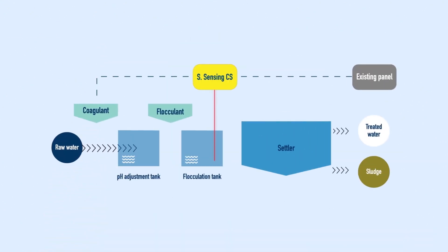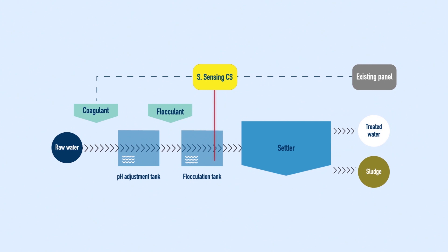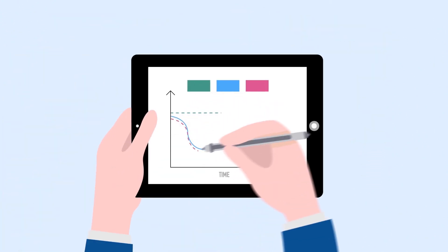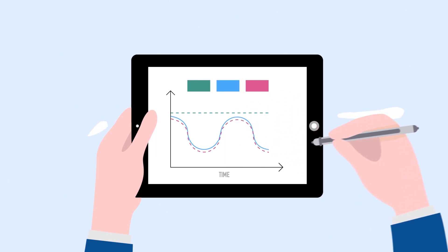We install our automation system, S-Sensing CS, and perform a field trial. We check that our base calculations match with the results from that trial.